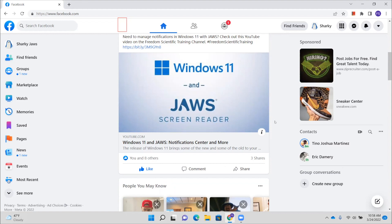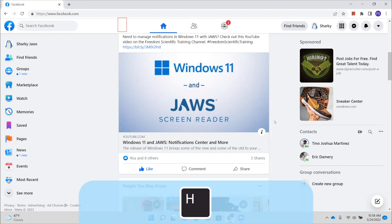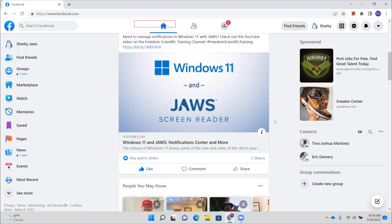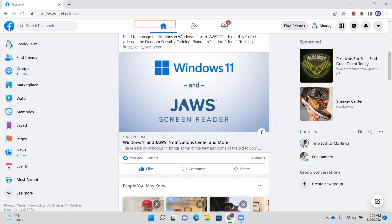So again, we can just press the letter H to navigate through the different posts. I'm going to go ahead and do that now. Freedom Scientific, heading level four link. All right, that tells us who that post is from. Now, you notice it said Freedom Scientific Incorporated. It said link. So if we were to press enter here, it would take us to the Freedom Scientific Facebook page. I'm not going to do that. I'm going to press down arrow because I want to read this post. I want to see what Freedom Scientific posted.